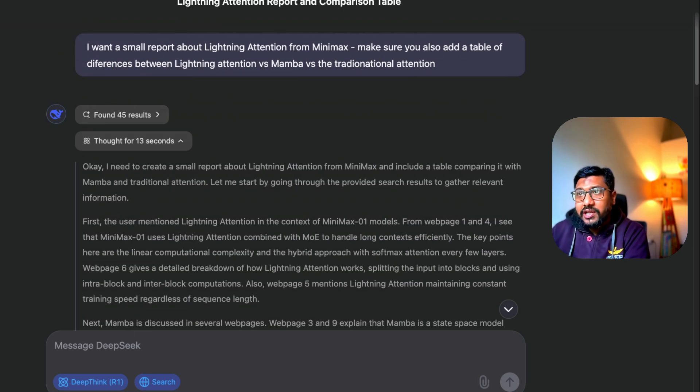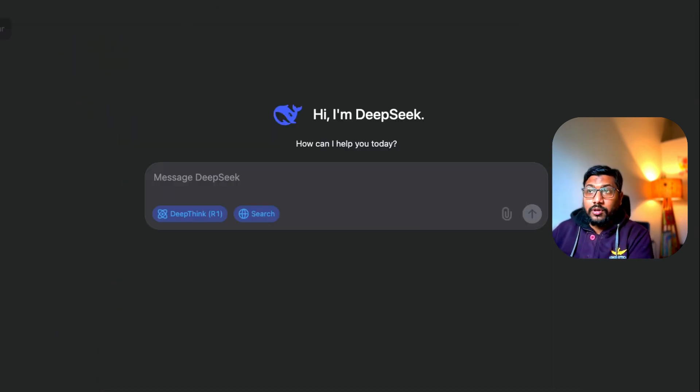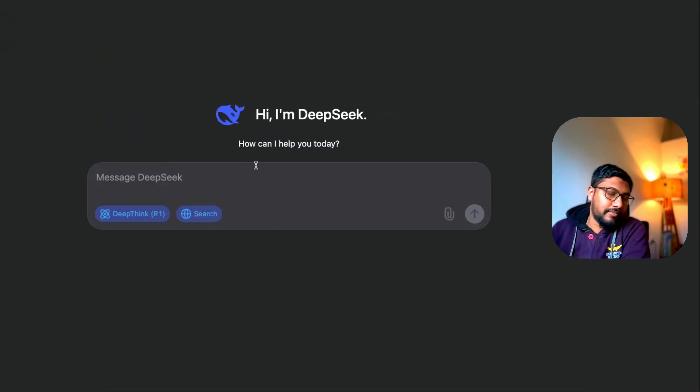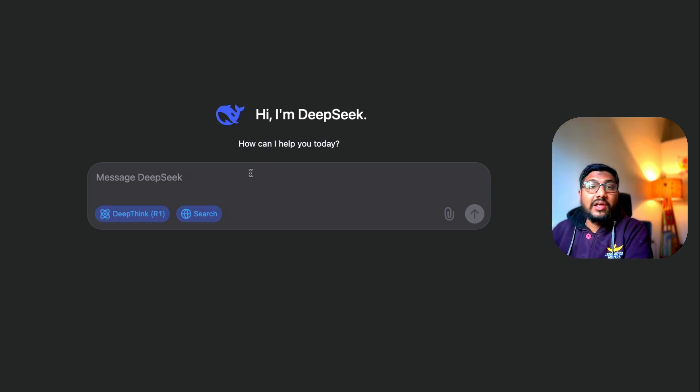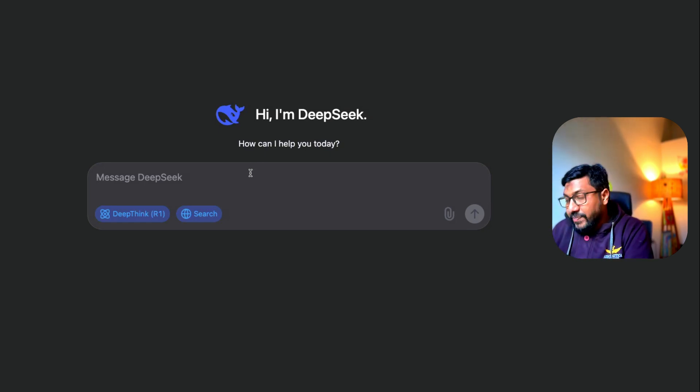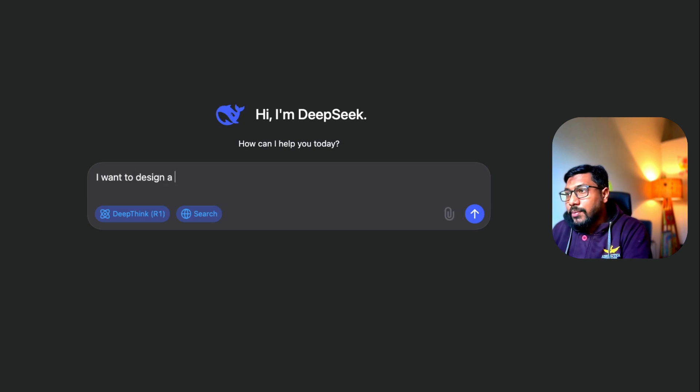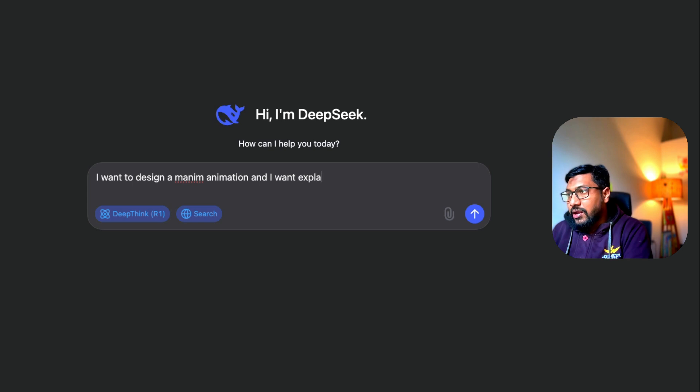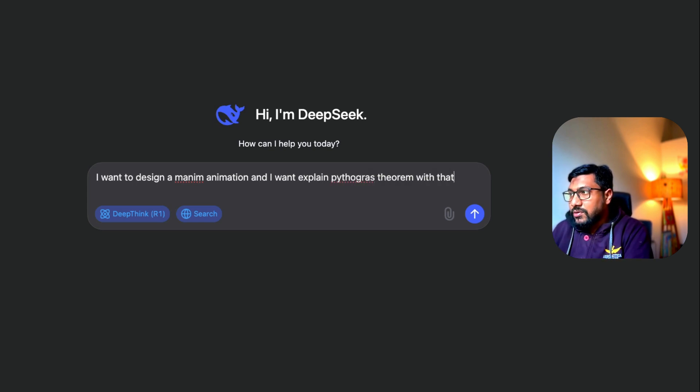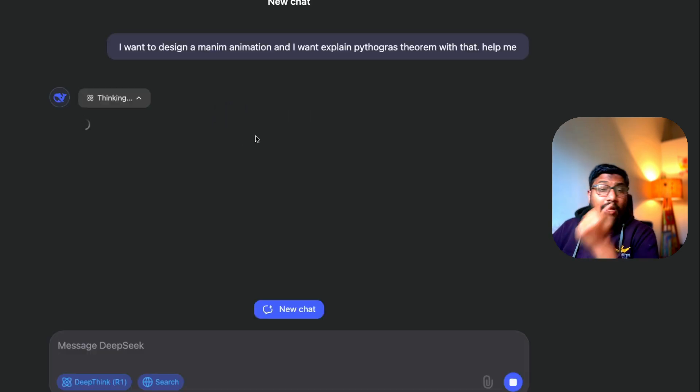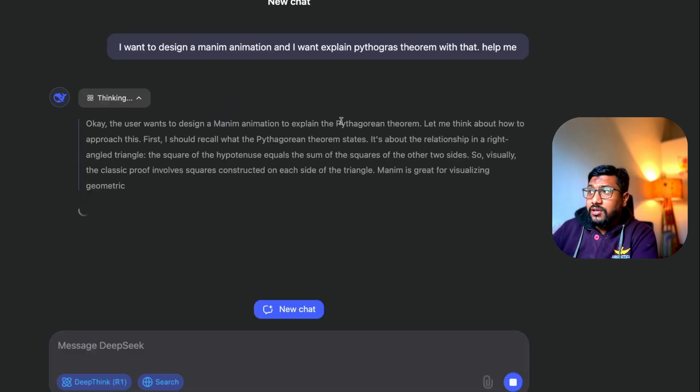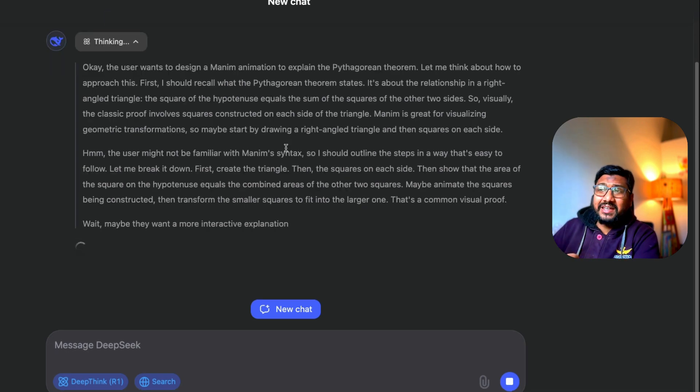It is not just for research reports like this. I can give you a programmatic question, like a programming language related question as well. For example, 'I want to design a Manim animation and I want to explain Pythagoras theorem with that. Help me.'